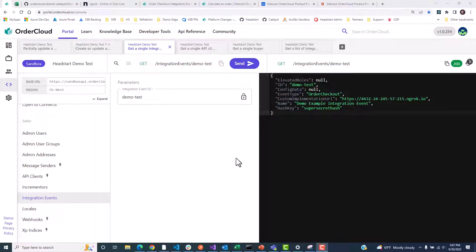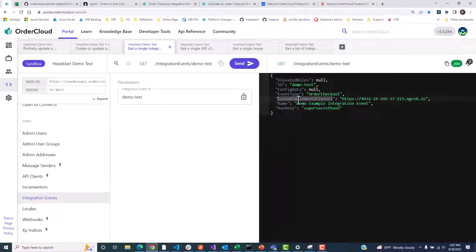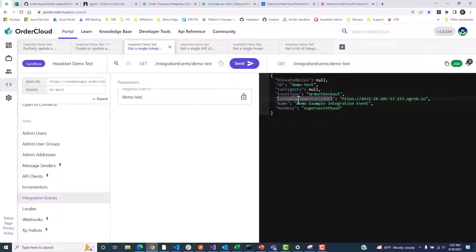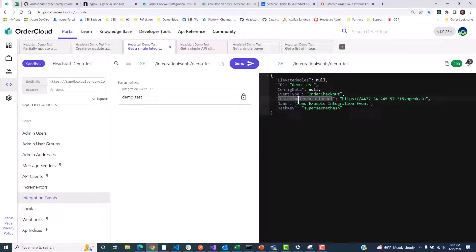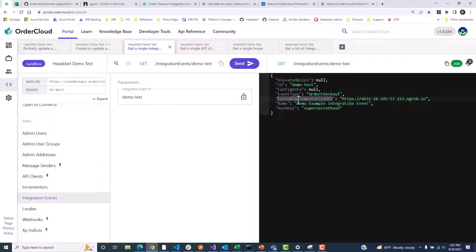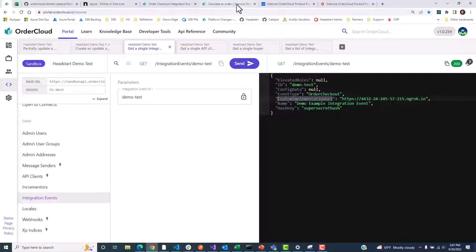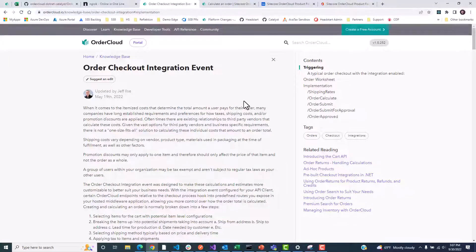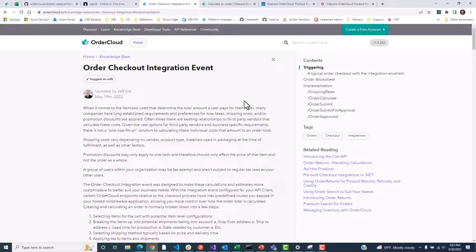Let's take a look at an integration event for order checkout in OrderCloud. Just like last time, we've defined a base custom implementation URL. All checkout-related integration events such as shipping rate estimation, order calculation, and order submission will share this base URL and append a path based on the type of checkout integration occurring.